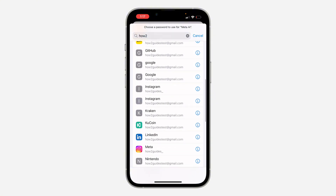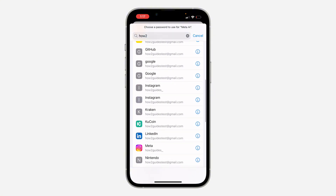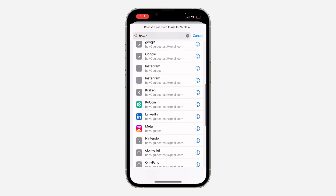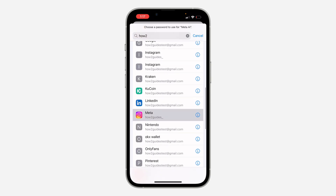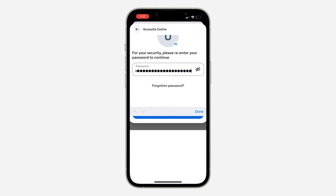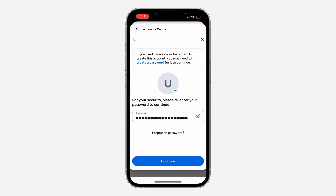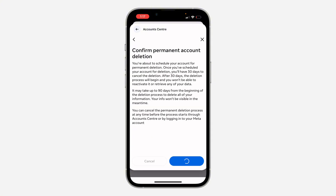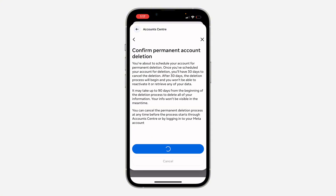Enter the password that you just created and click on Continue at the bottom. As you can see, a prompt to confirm permanent account deletion will appear — click on Delete Account to finalize.